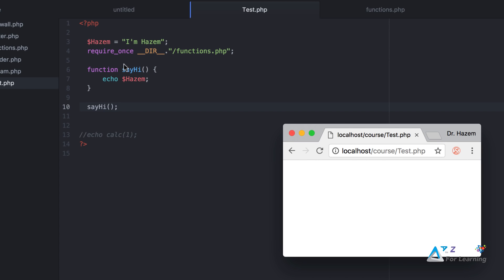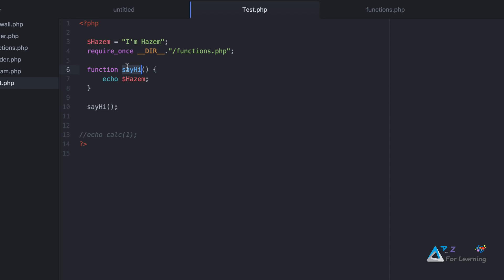Because the function doesn't see the variable named Hasem. I can do it like this. There are different ways. You can use it from the global. I'll call it from the global, the variable Hasem.